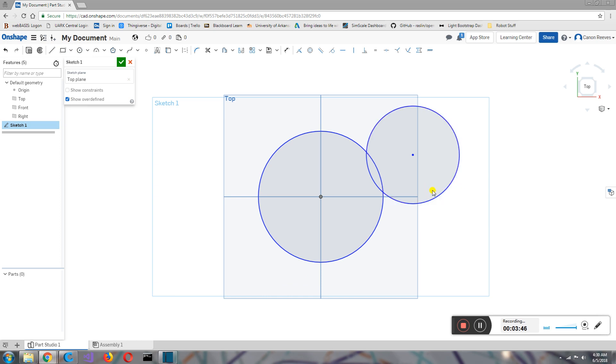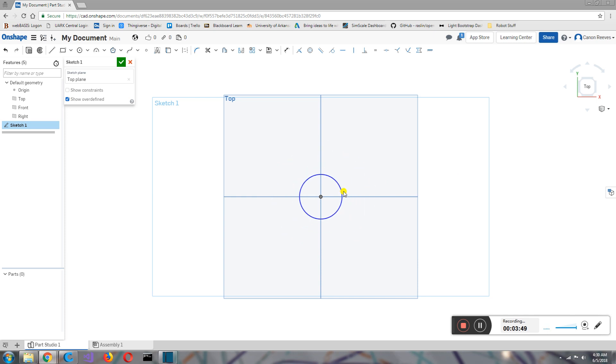And I can just select, delete, select, delete. So here's my circle. Now, I don't want a circle. I want a square because I plan on making a cube. So I'm going to select my circle, delete it.